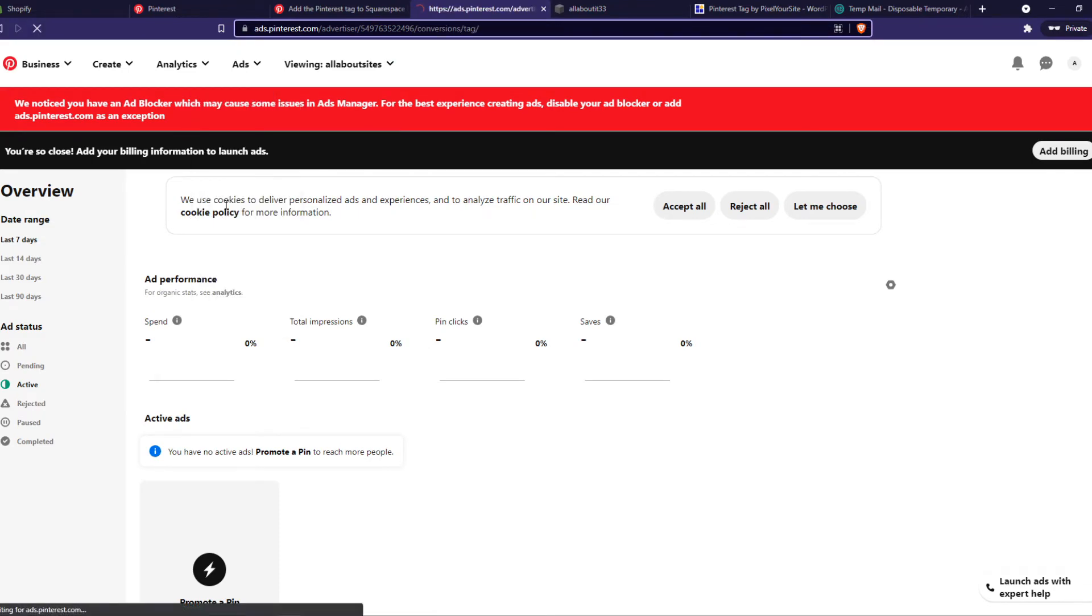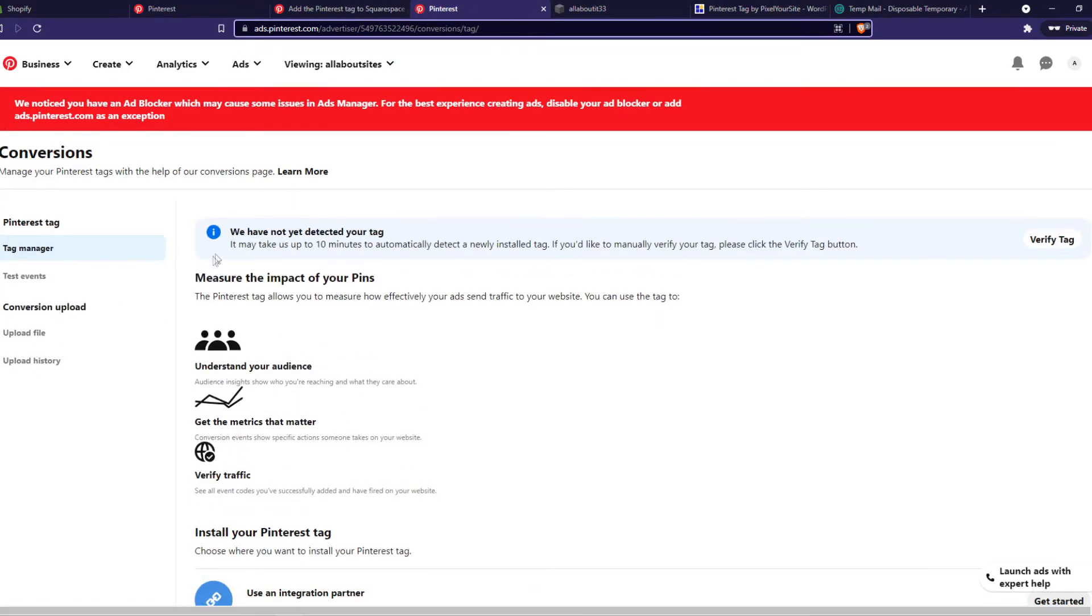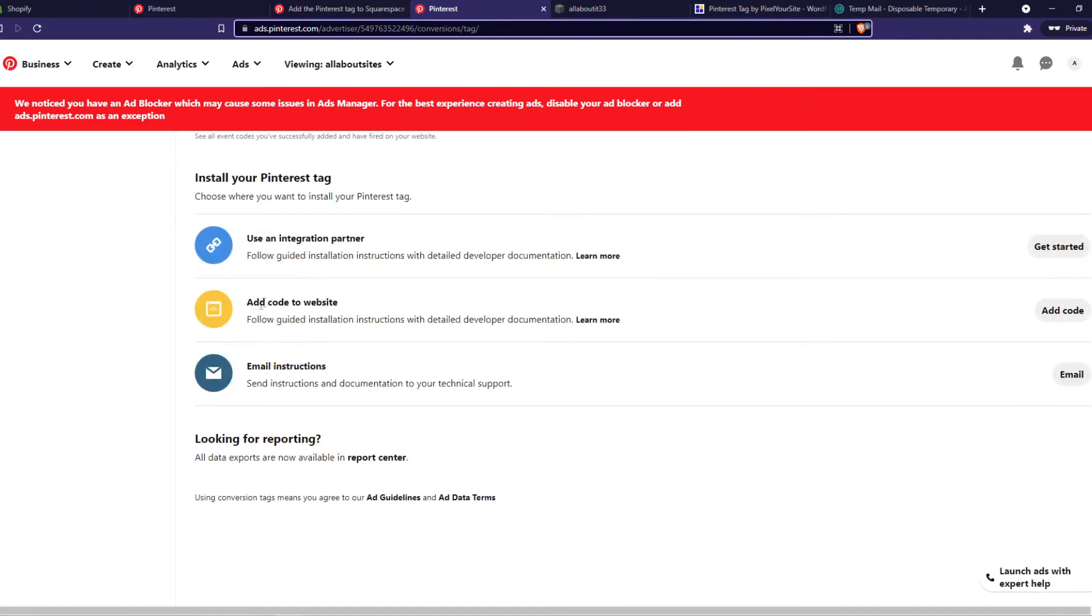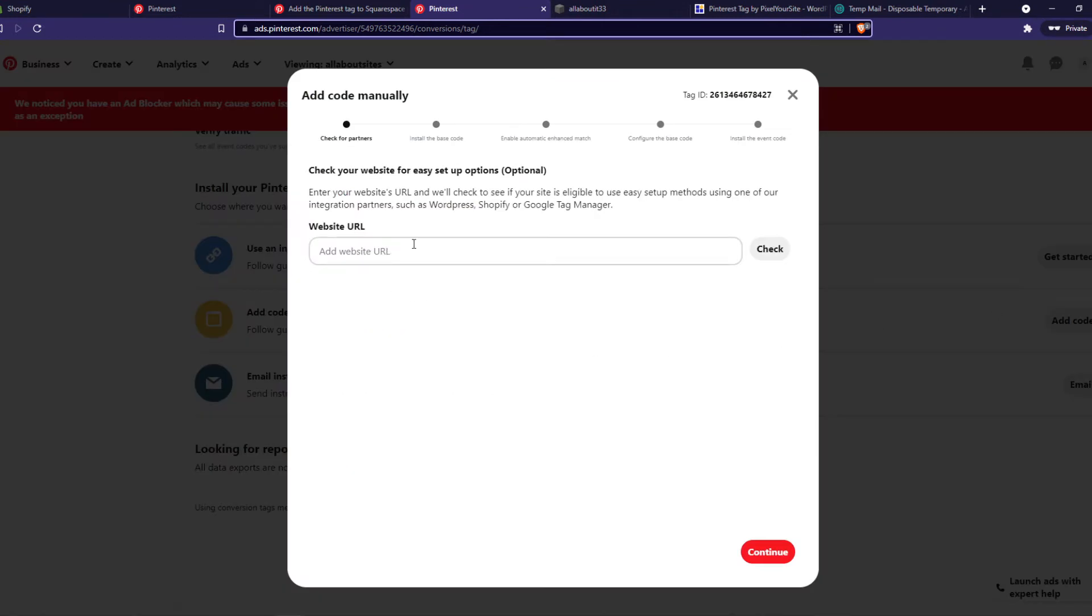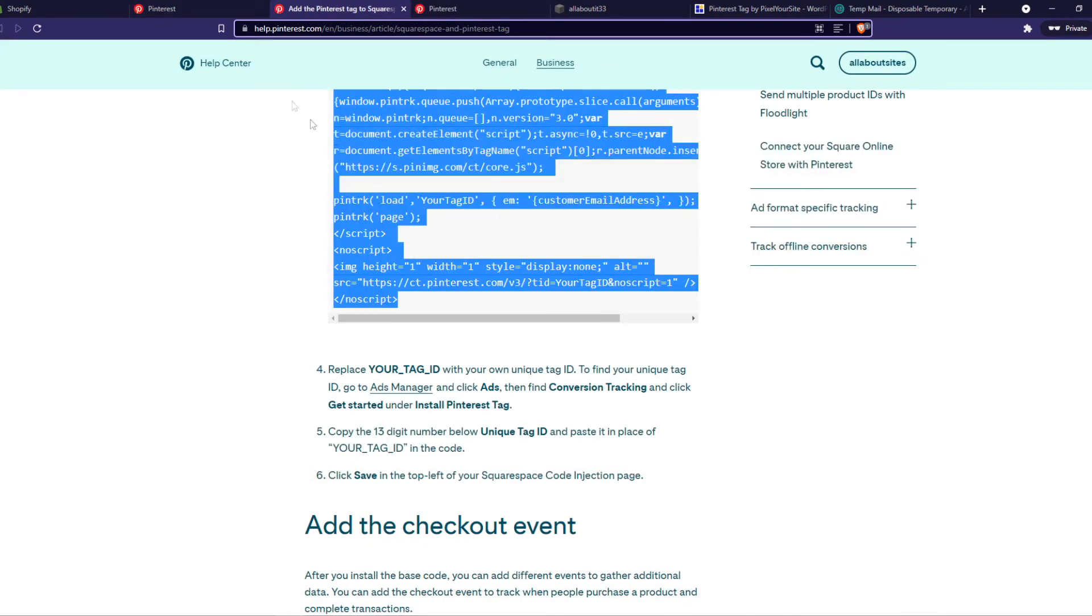So on here, you can go down to add code to website, and just hit continue here, and this is the code we're looking for. So now go back to the setup.